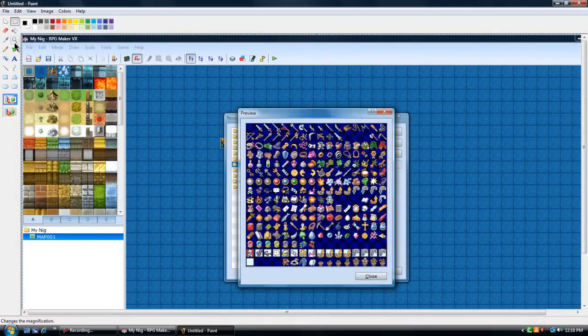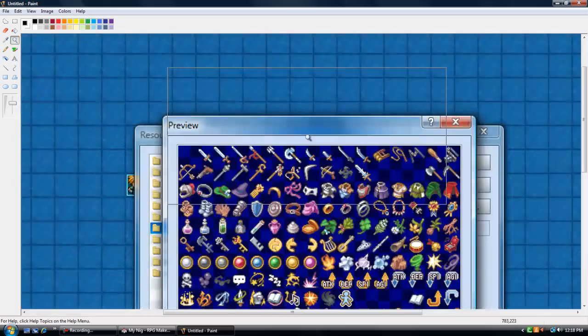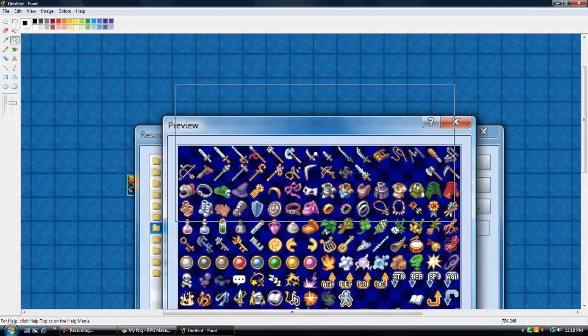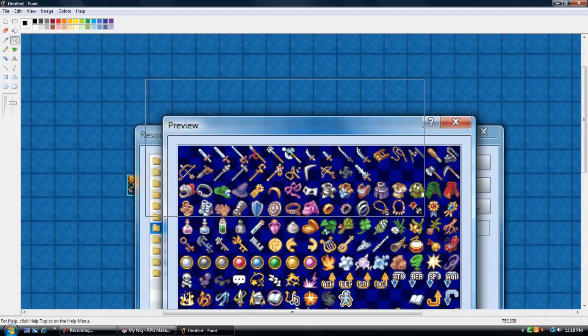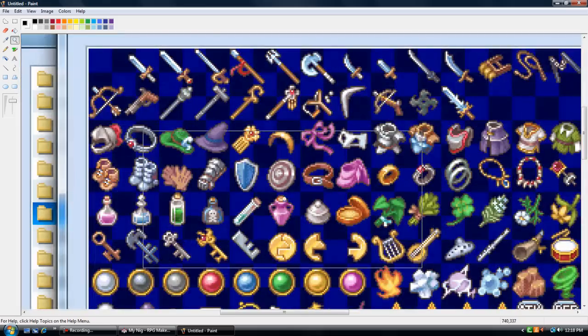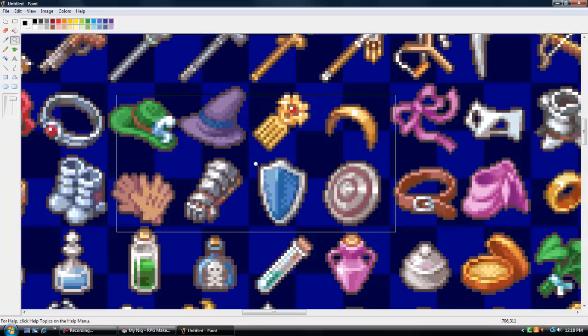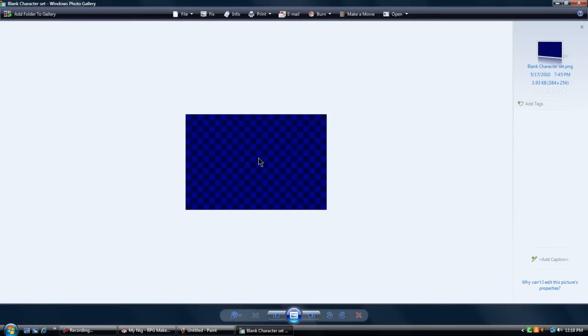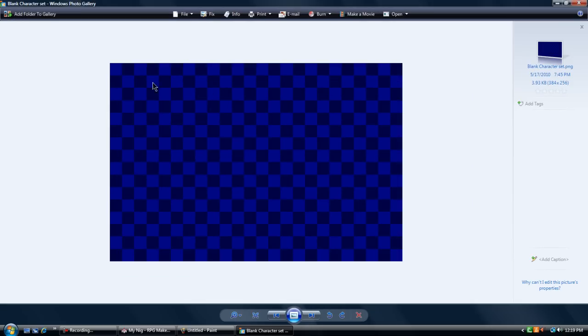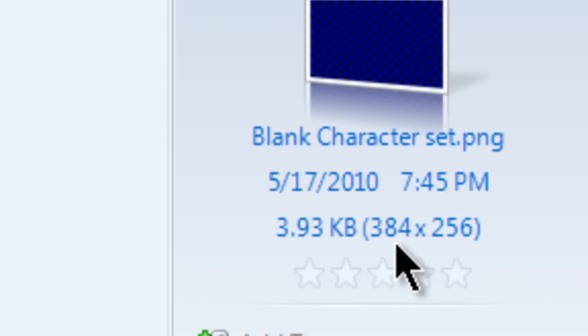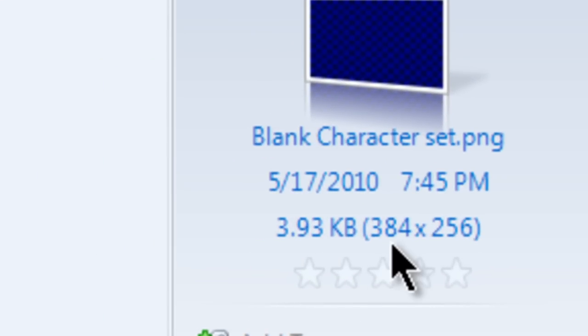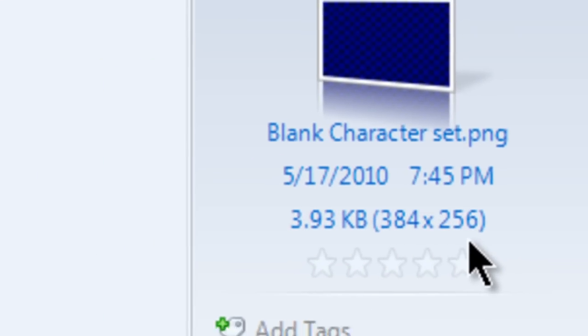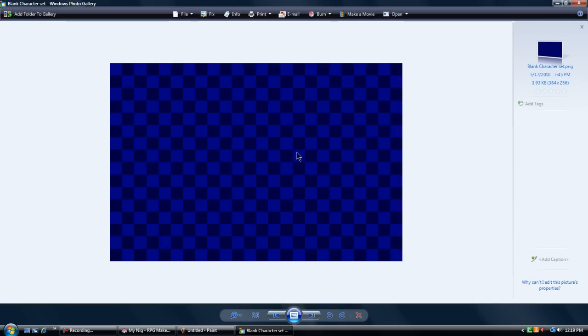Next, what you're going to want to do is zoom in a little bit. You can zoom in all the way actually. I have a blank character set here. And as you can see, it's pretty much just all the little squares that are the blanks in RPG Maker. And it is the right attribute, which is 384 by 256 for character sets.